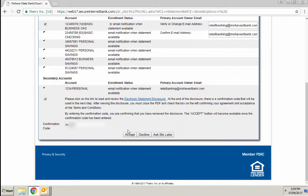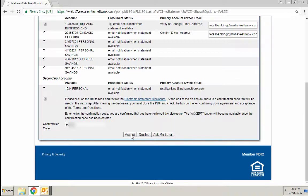Once you've typed in the confirmation code, click accept and you're enrolled in electronic statements. It's that easy. Thanks for expressing interest, and if you have any questions, please reach out and contact your local branch.